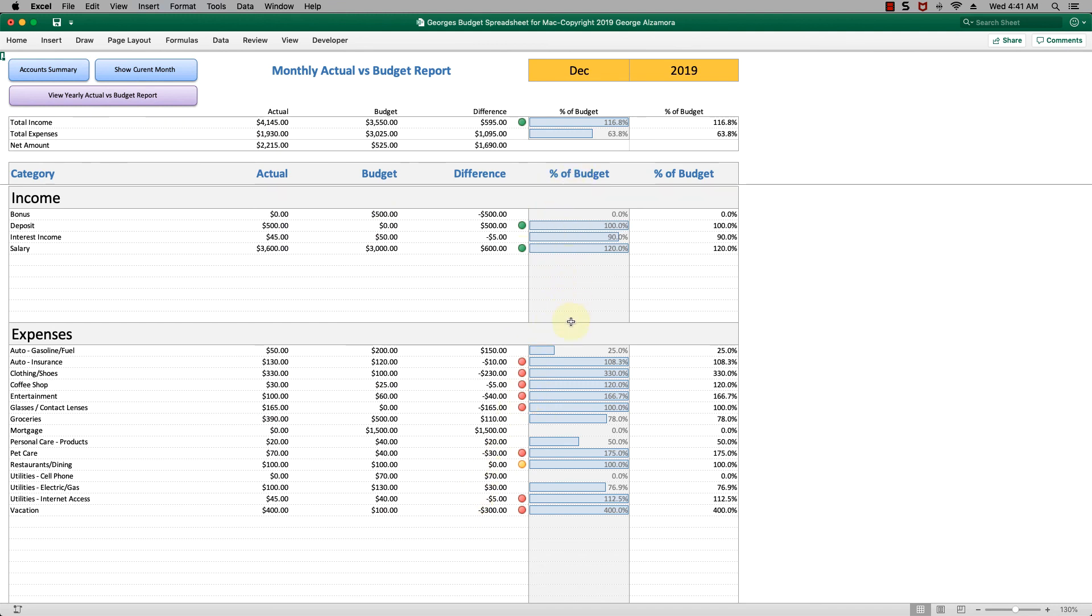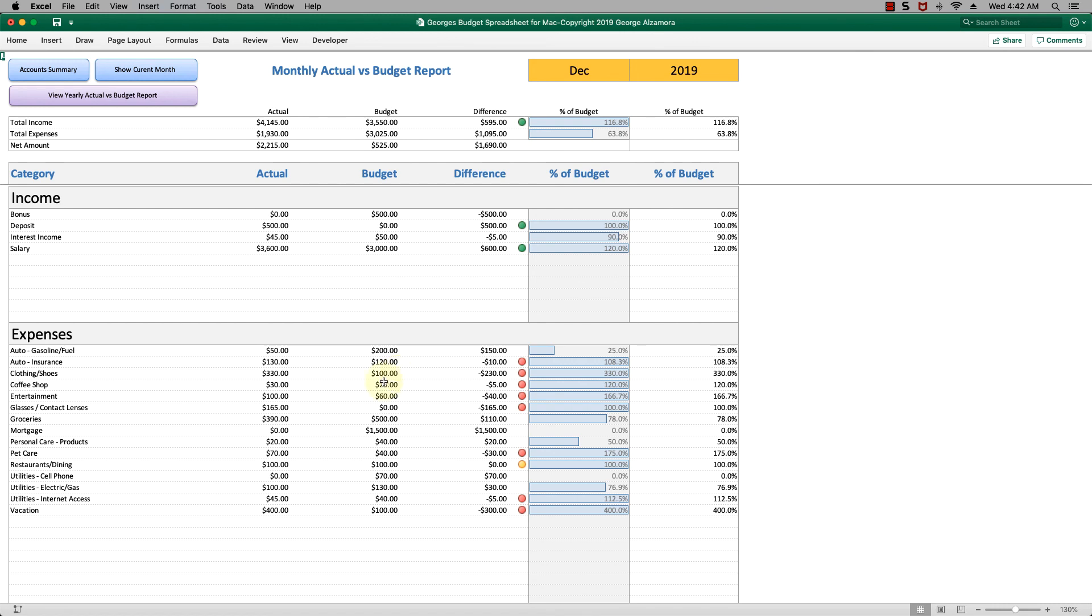The charts show you how you are progressing in regards to the percent of your budget used, and also indicator and warning lights that help you signify what is happening in a particular account. In this case the red indicator lights mean that you're over budget.